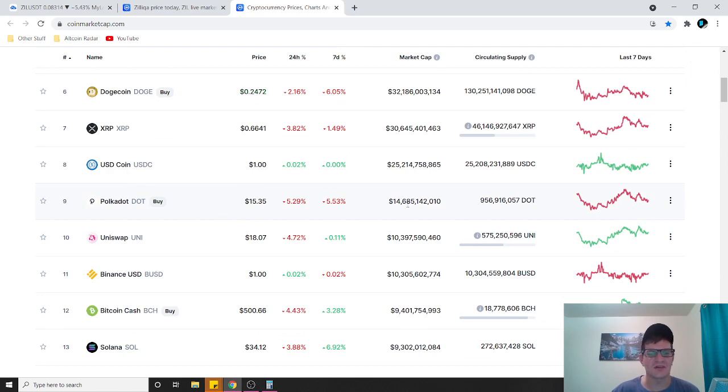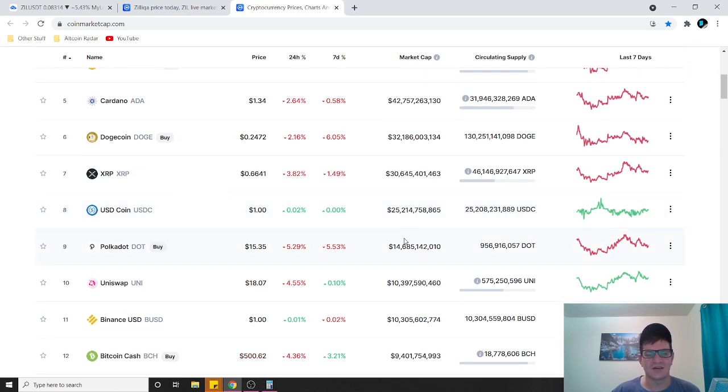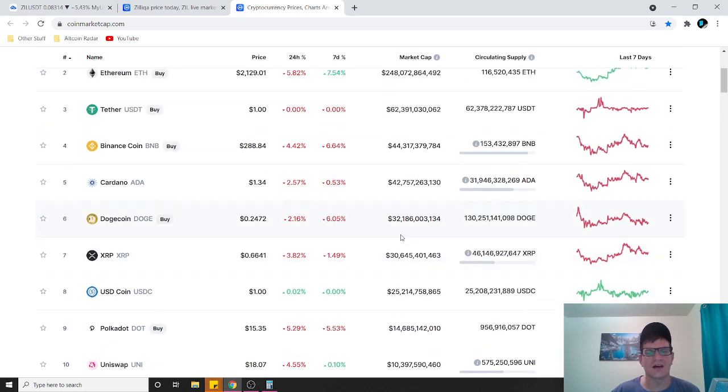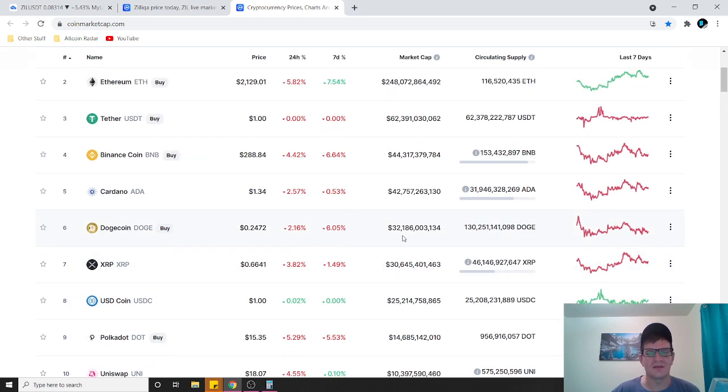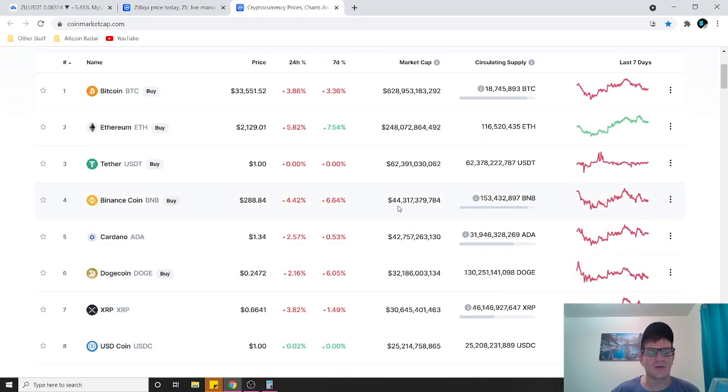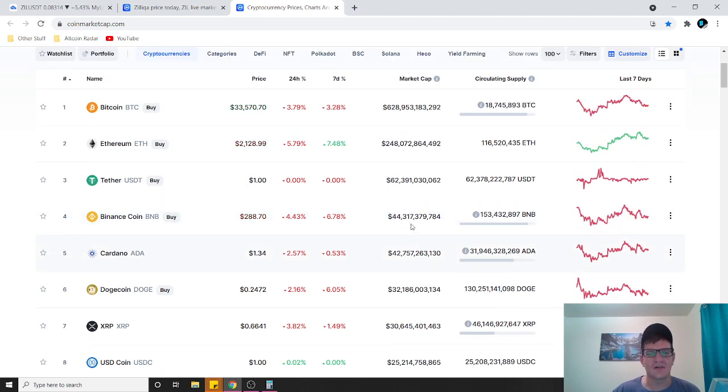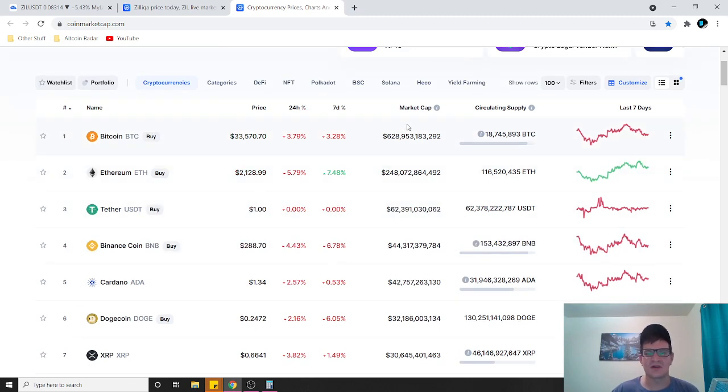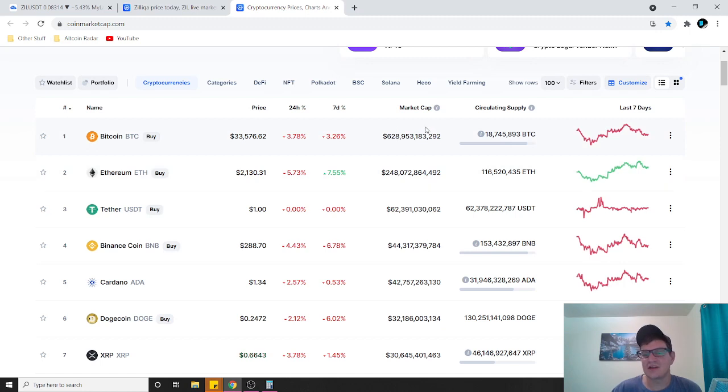Look at where Polkadot is right now at number nine at 14 billion. It could go a lot higher than that in my personal opinion. We're talking five plus years from now. Bitcoin could be at a 10 trillion dollar market cap, you just never know. I mean it hit one trillion dollar market cap just recently.